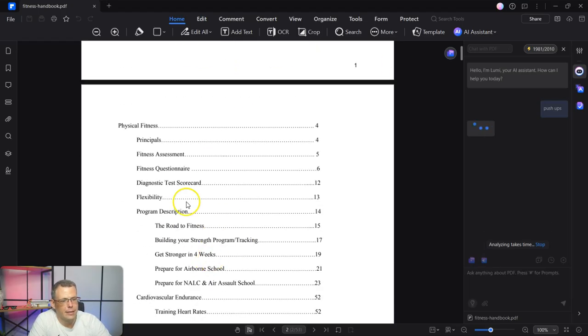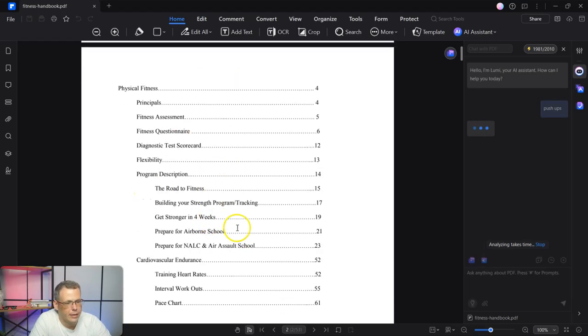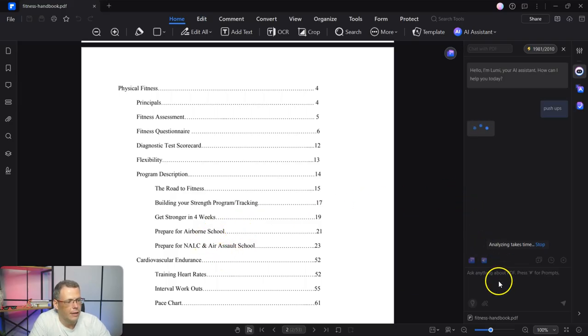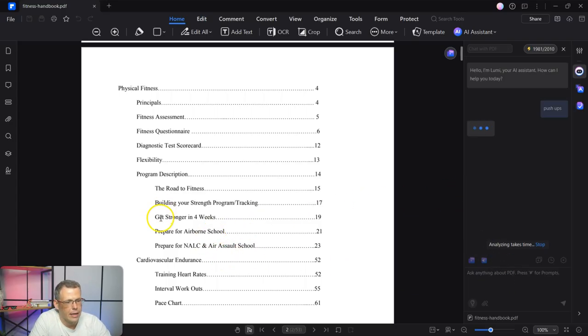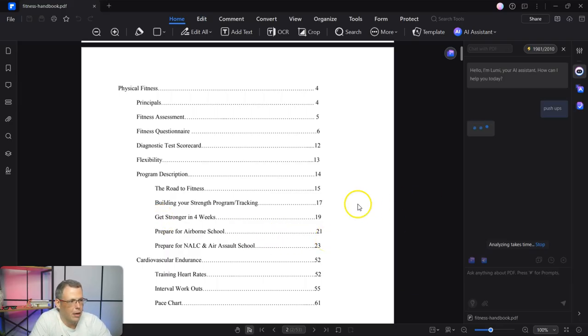But in looking at the table of contents, like fitness assessment, the fitness questionnaire, the road to fitness gets stronger in four weeks, you could ask that question too. So that way, you can jump straight to it and get this information based on that.